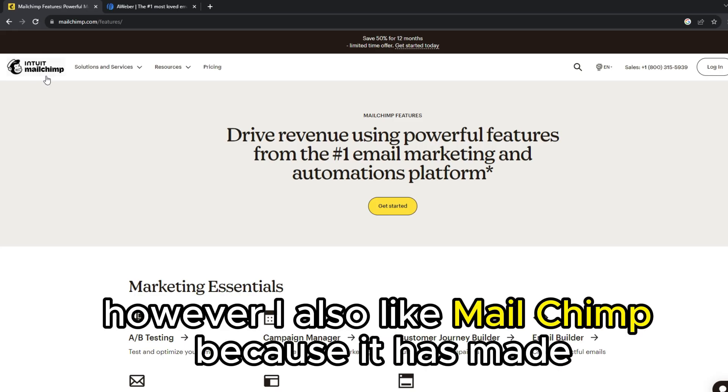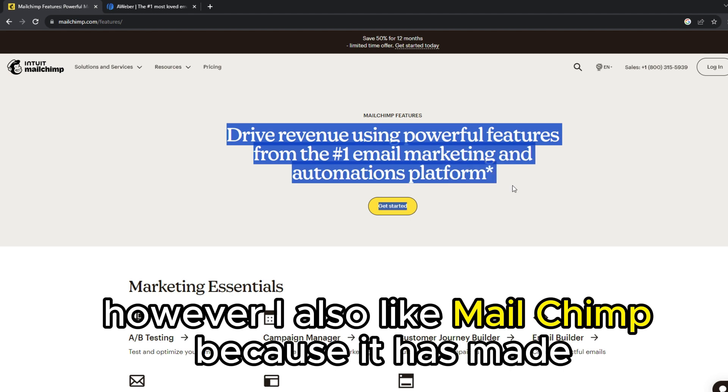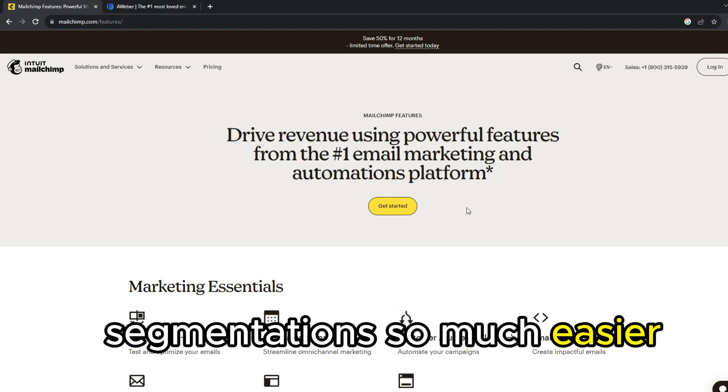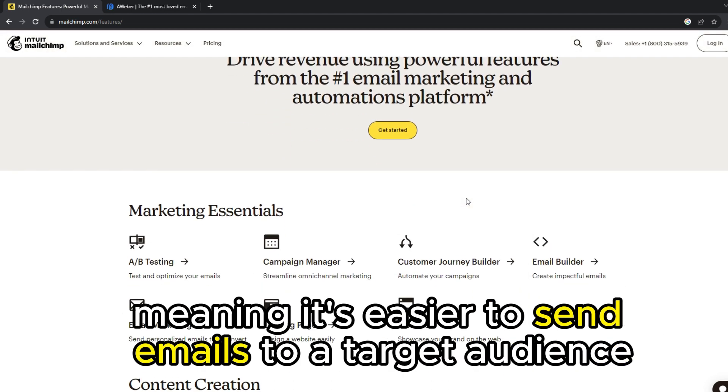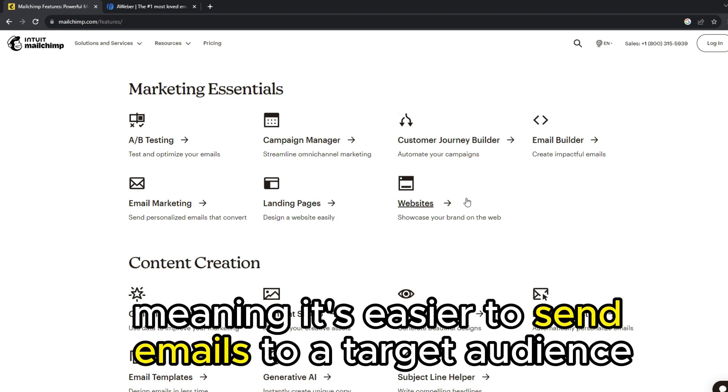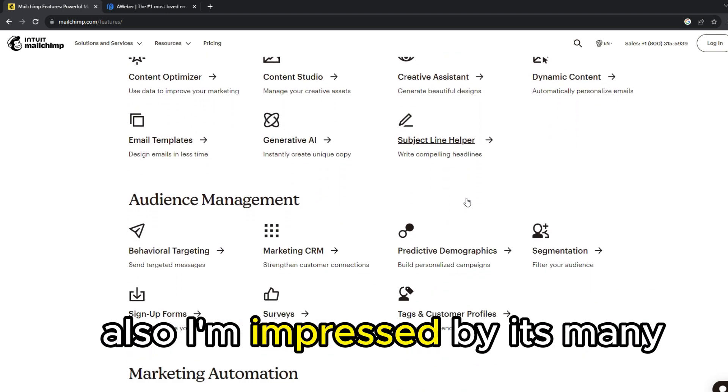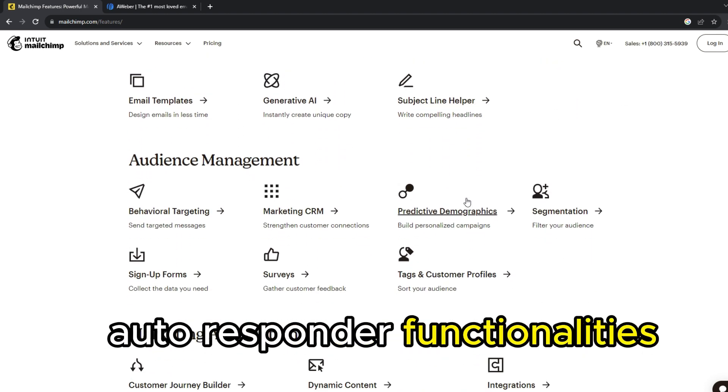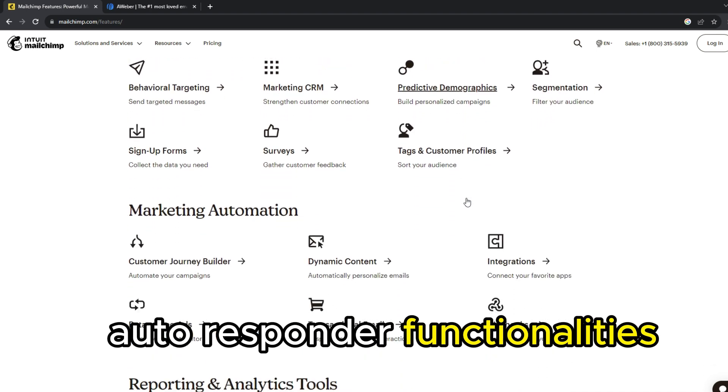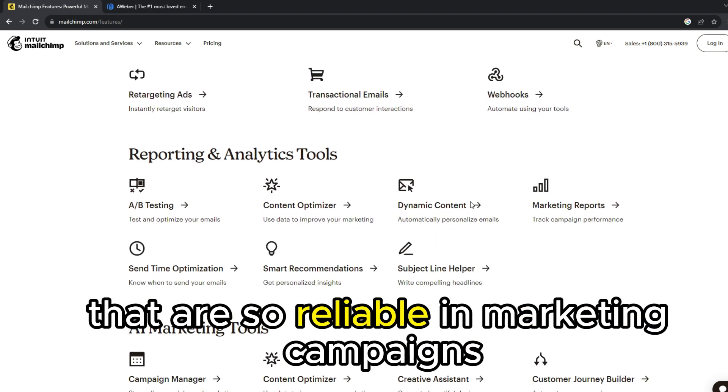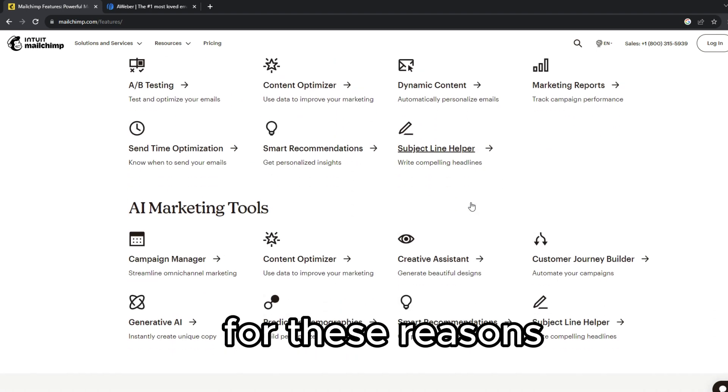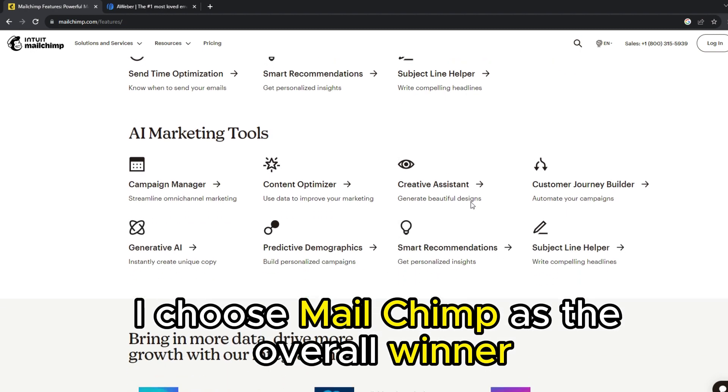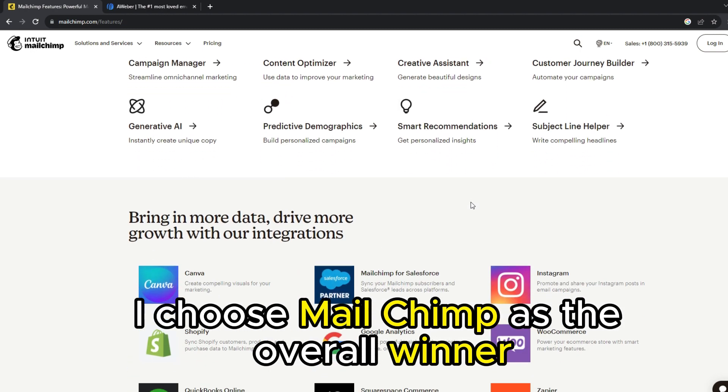However, I also like MailChimp because it has made segmentation so much easier, meaning it's easier to send emails to a target audience. Also, I'm impressed by its many auto-responder functionalities that are so reliable in marketing campaigns. For these reasons, I choose MailChimp as the overall winner.